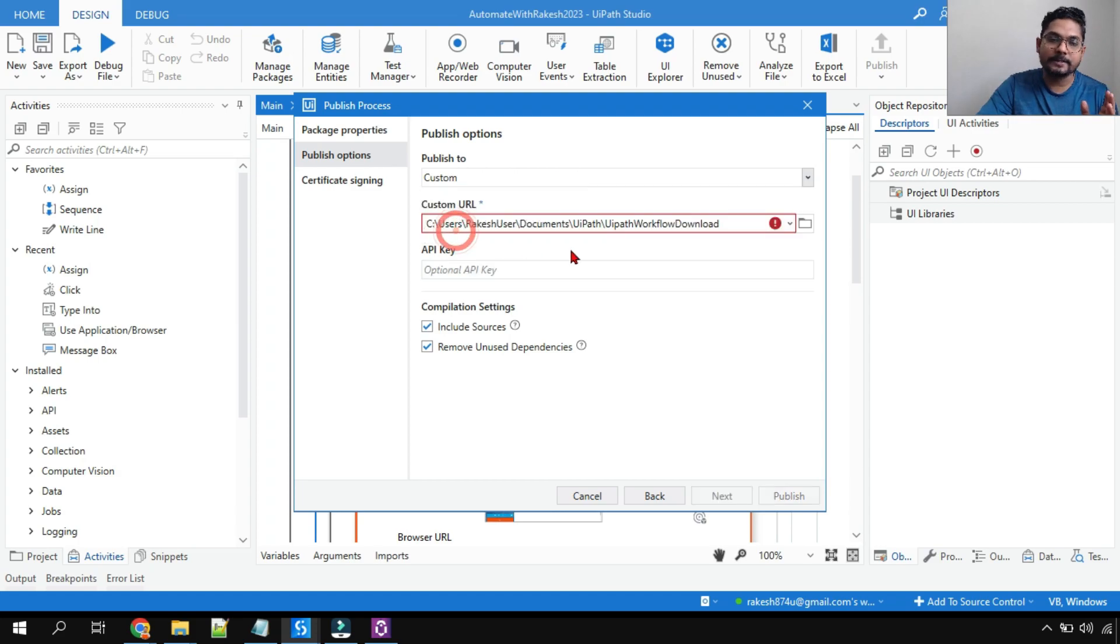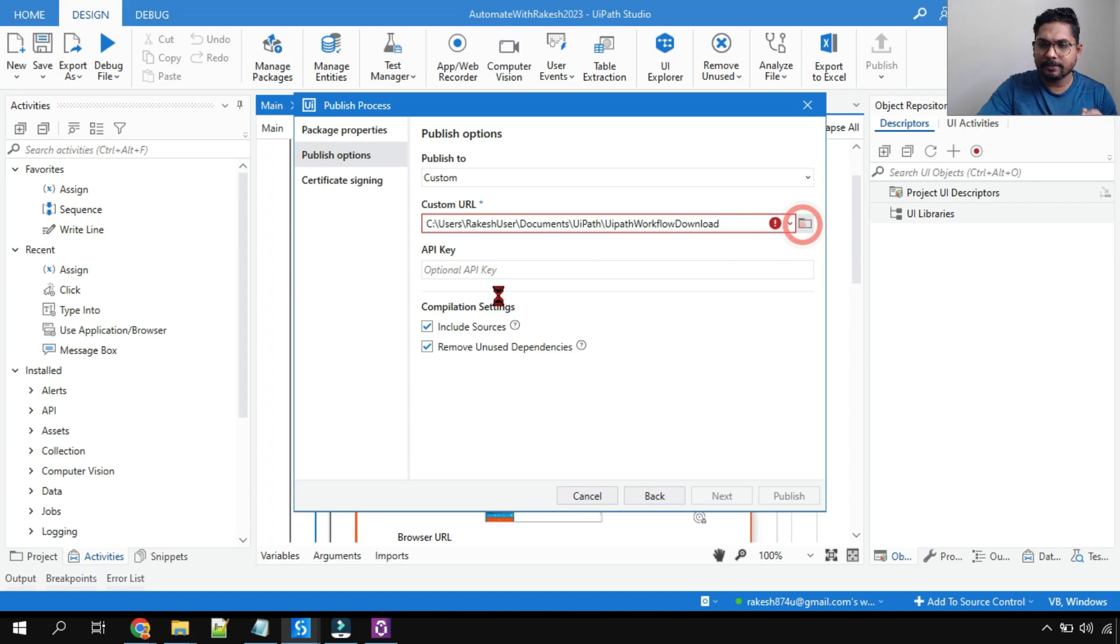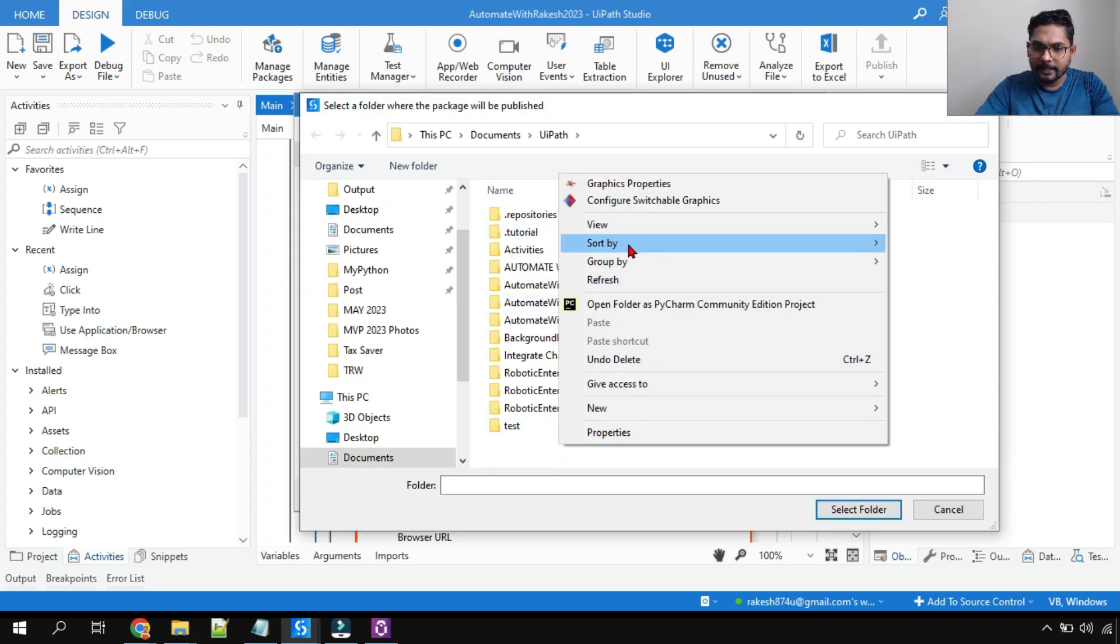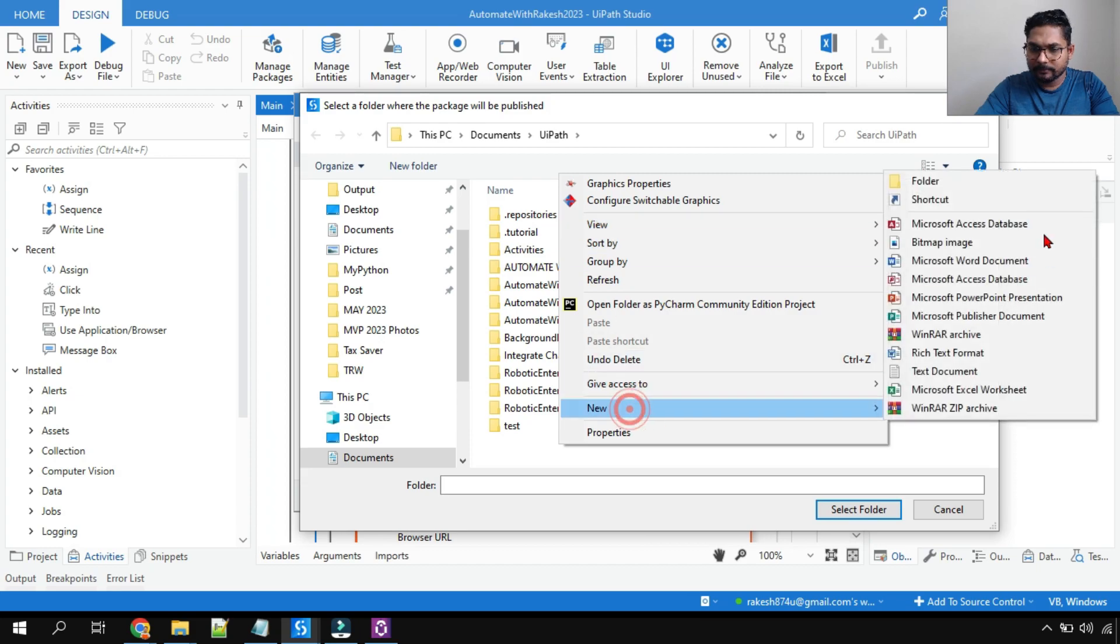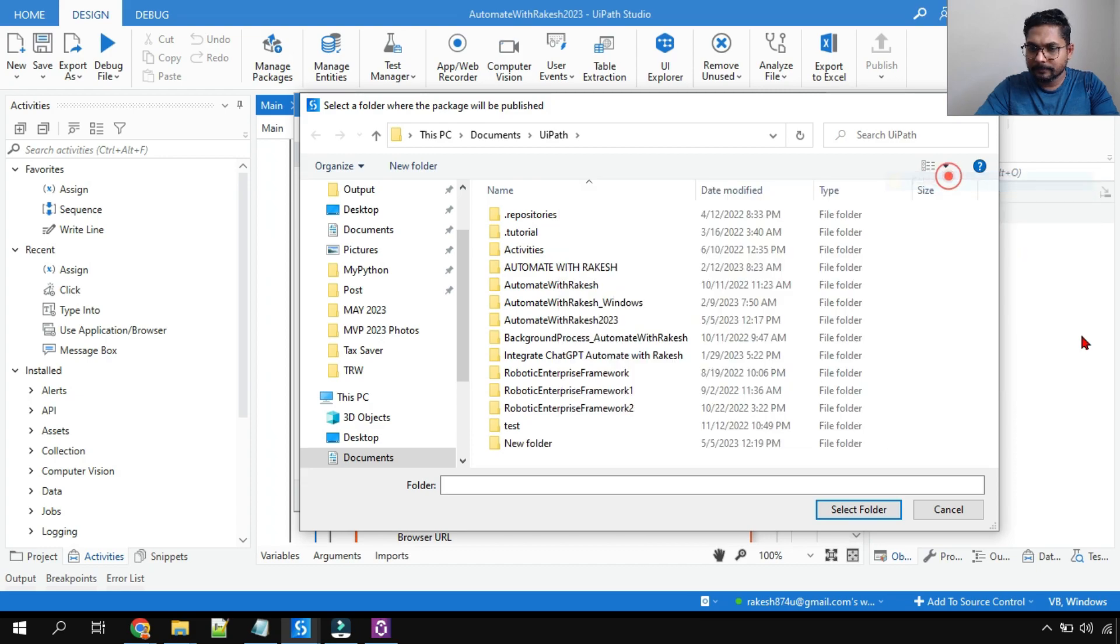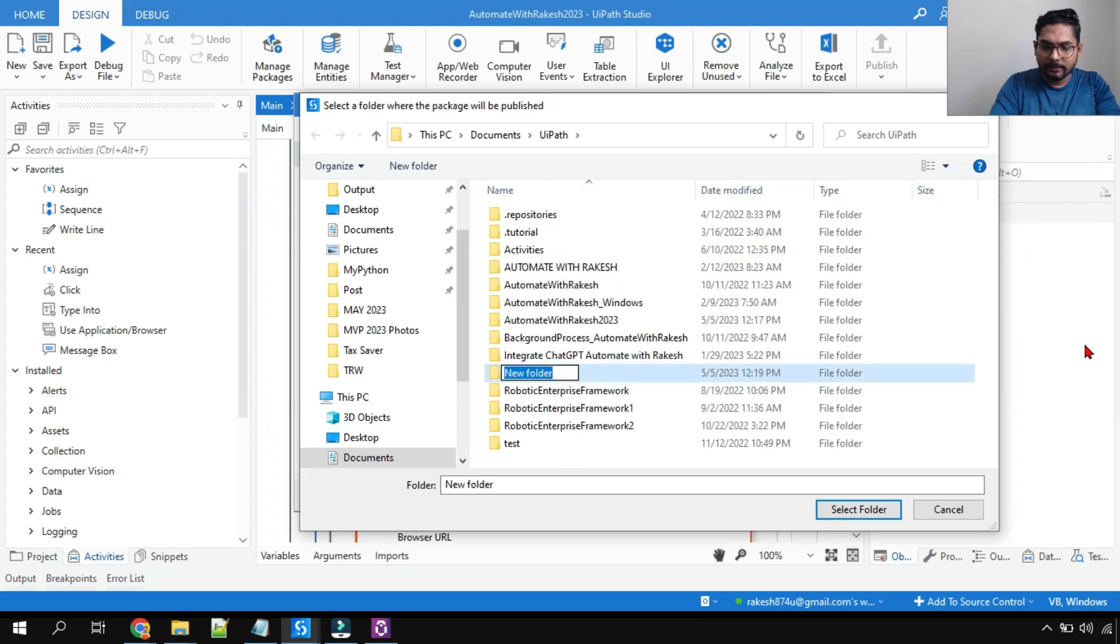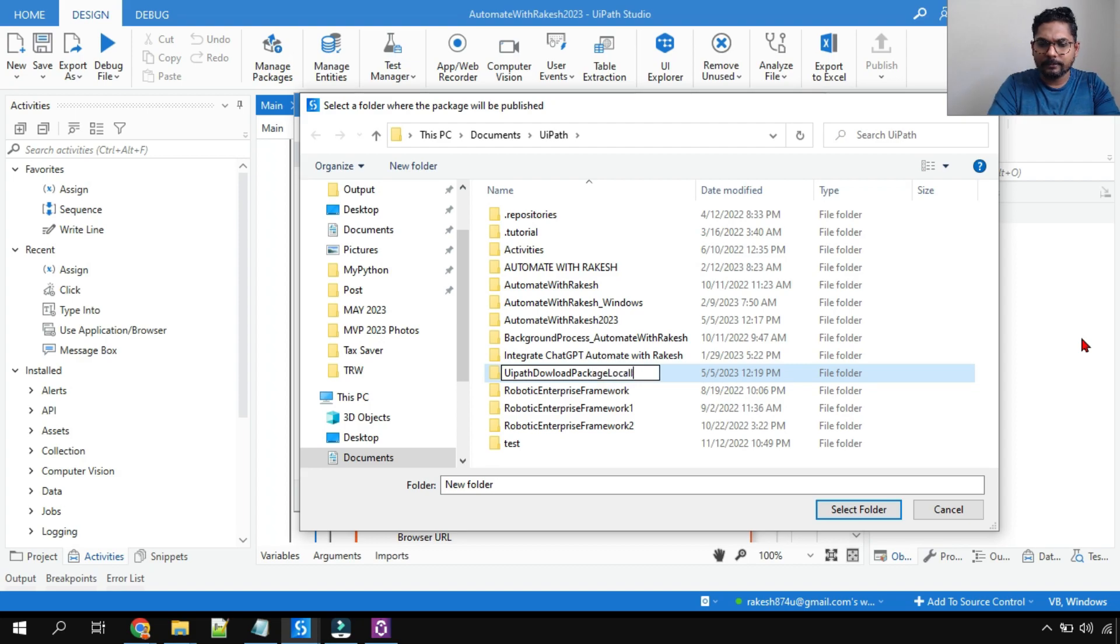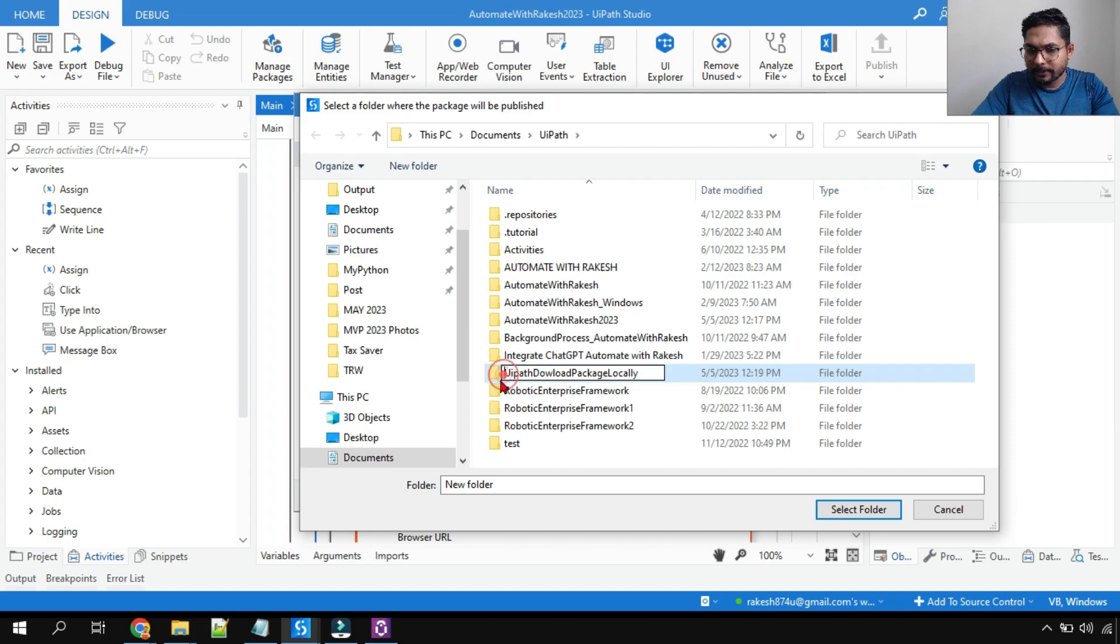So let's see how to do that. For this you will be selecting custom. Click on this browse button and you need to create a folder. Let's say I will create some folder and I will say UiPath download package locally - something, you can give some name.